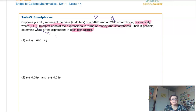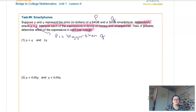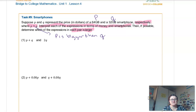So some breakdown here: P is greater than Q. That means P is bigger than Q, which should make sense because if P is a 64 gigabyte phone and Q is a 32 gigabyte phone, we know you're going to have to pay extra for that extra storage. So now let's look at these scenarios. We've got P plus Q and 2Q. We're supposed to break down what those expressions mean in context of this cell phone situation. P represents the cost of the 64 gigabyte one and Q is the cost of the 32 gigabyte one. This is the cost of buying one of each.